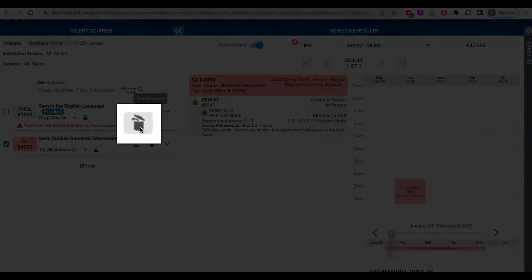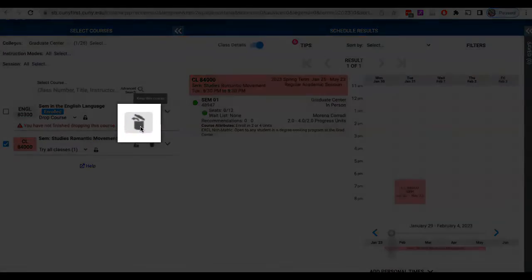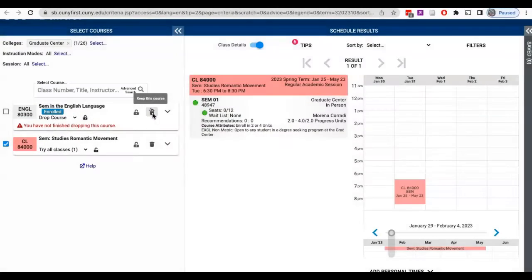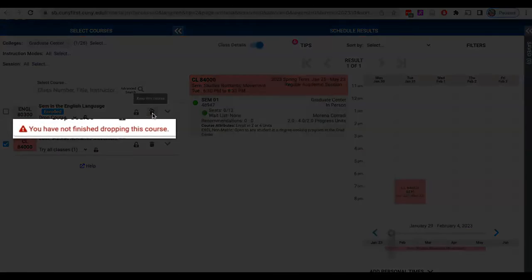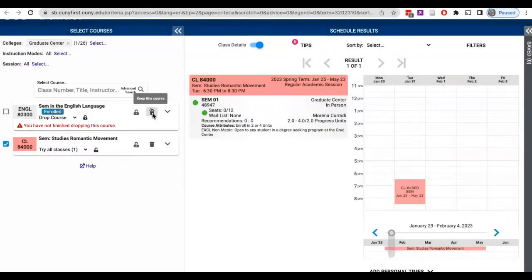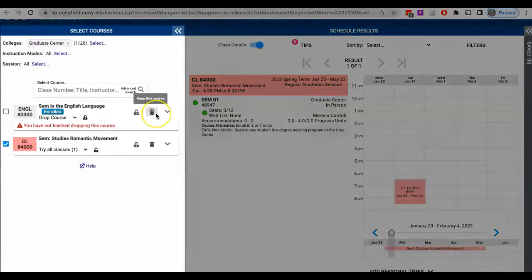The garbage can lid on the icon will appear to open and the message 'you have not finished dropping this course' will appear on the bottom left of the course block.